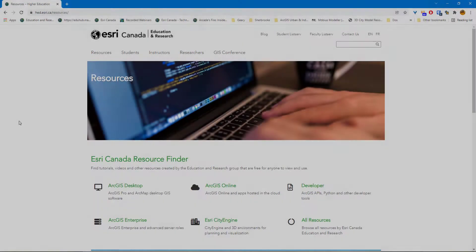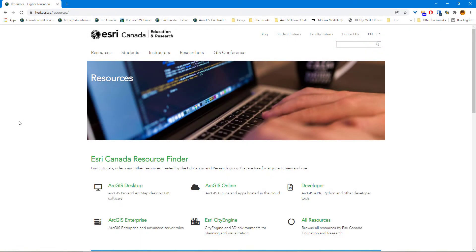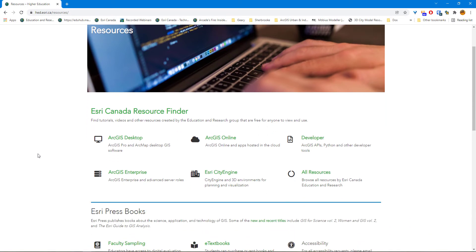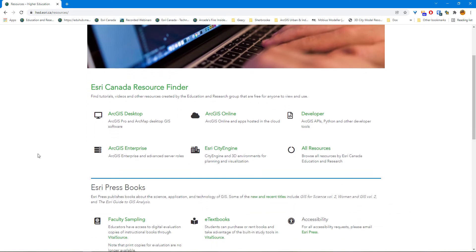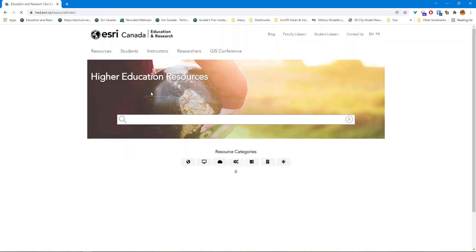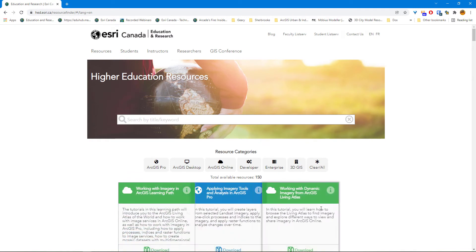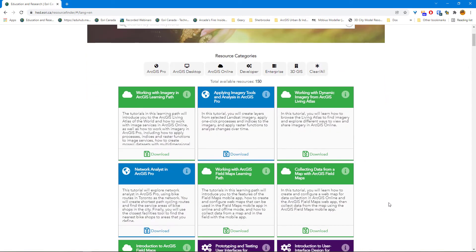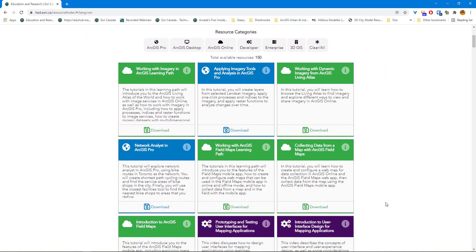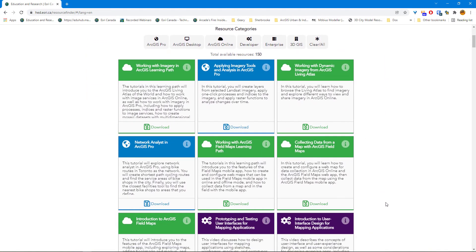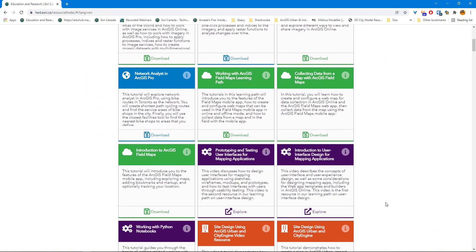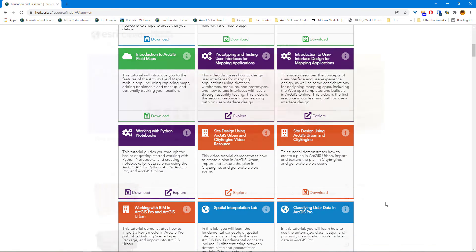To find additional resources relating to 3D modeling, CityEngine, and other Esri products, you can check out the Esri Canada Higher Education Resource Finder at hed.esri.ca.resources. Here you can find a whole variety of resources and tutorials that are available to you to continue your learning in the Esri environment.